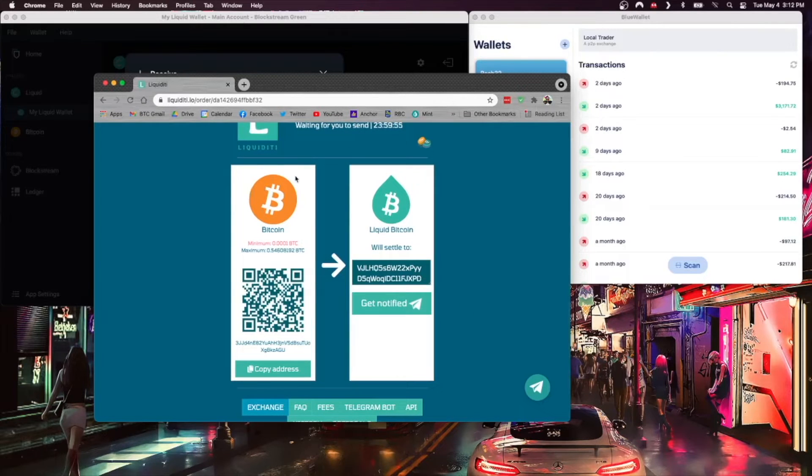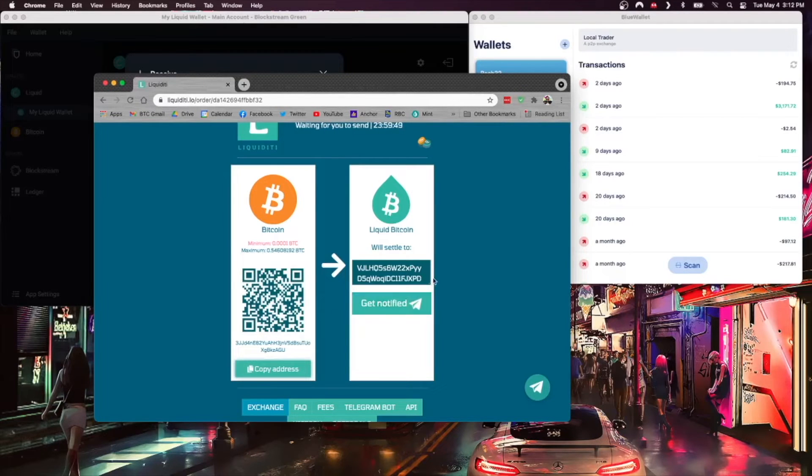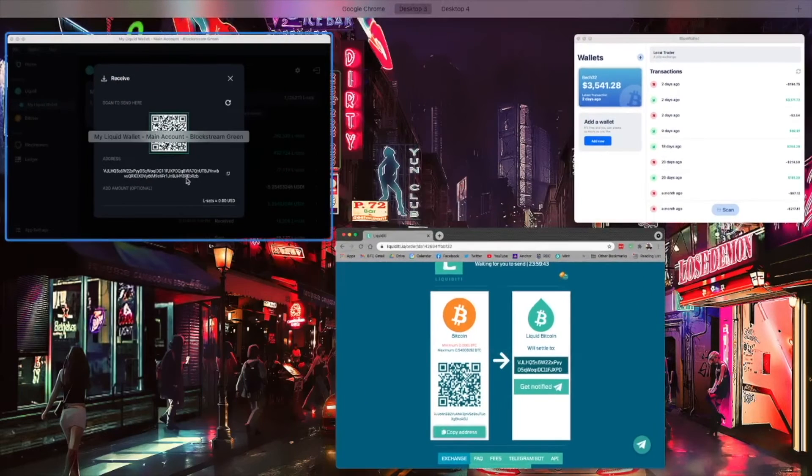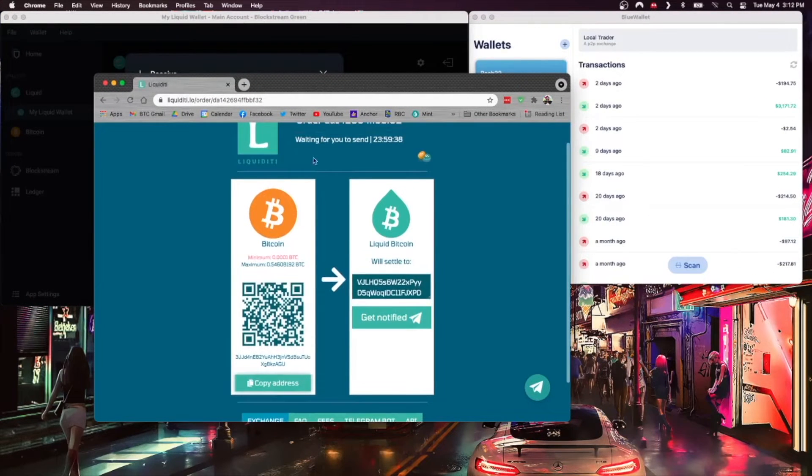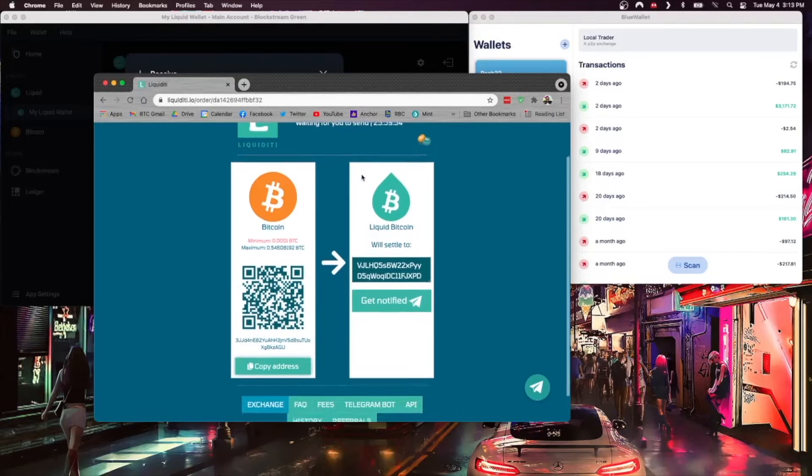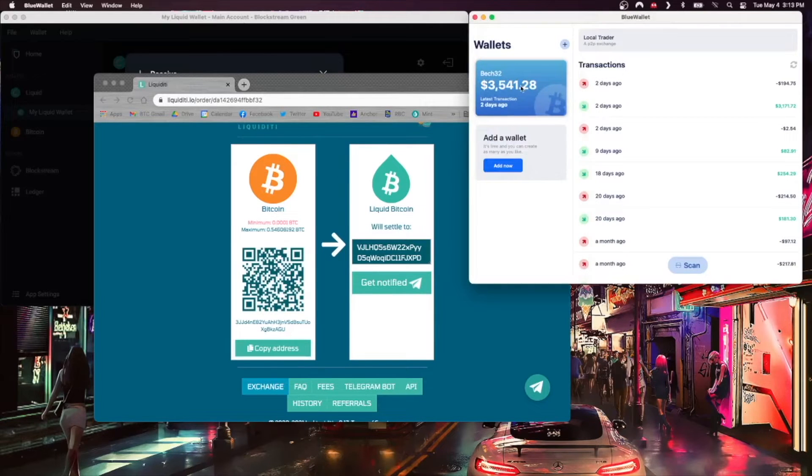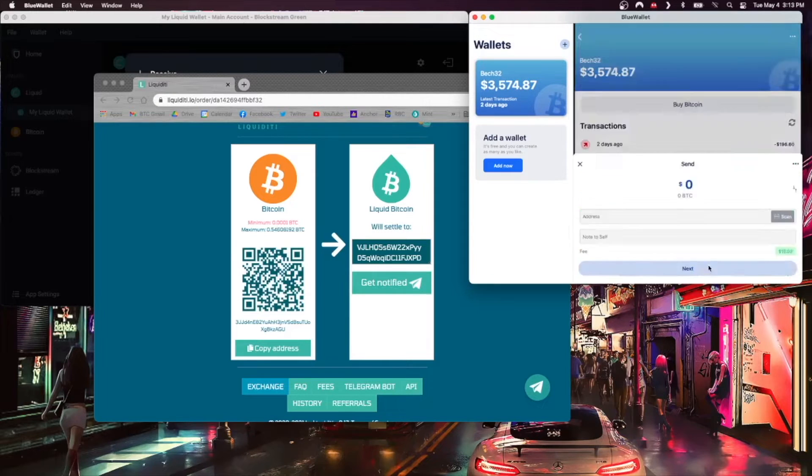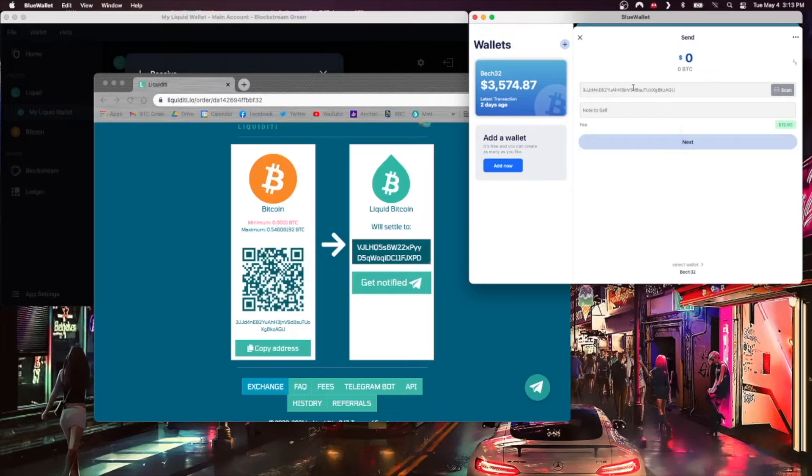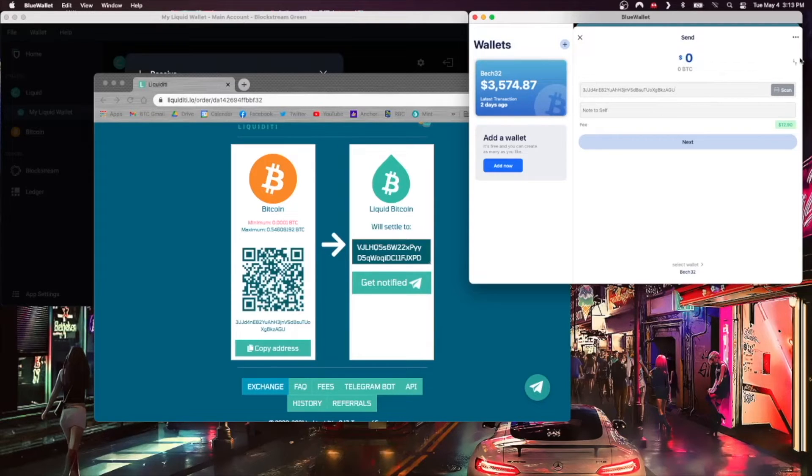At this point I get a window where I can send Bitcoin to the following address which I can copy here. It says that it will settle once it's confirmed to my address. I can even get notified via Telegram or I can save this URL and come back to it at any point to check on it. I'm going to jump now over to my Bitcoin wallet, to Blue Wallet, and I'm going to hit Send. I'm going to paste in that address that I just copied and we can verify that it looks all the same. Looks good to me.